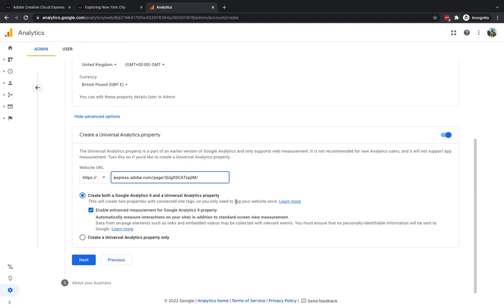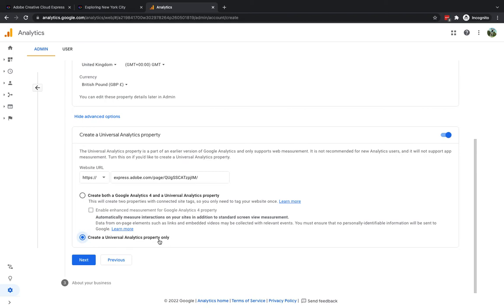Once we have done that what I'm going to do now is I am going to click on this one that says create a universal analytics property only. Don't want two properties with connected site tags I basically just want to have this one option selected this universal analytics property only so now what I need to do is click on next.